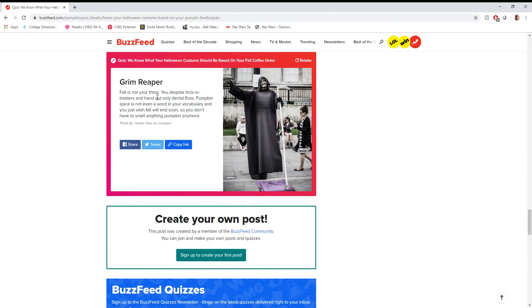Congratulations, maker of this BuzzFeed quiz, you have gotten a response from someone who doesn't like pumpkin spice that they would want pumpkin spice, I guess. Grim Reaper, fall is not your thing. You despise trick-or-treaters and hand out only dental floss. Pumpkin spice is not even a word in your vocabulary, and you just wish fall will end soon. So you don't have to smell anything pumpkin anymore.